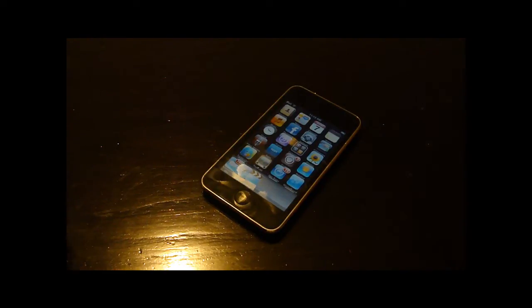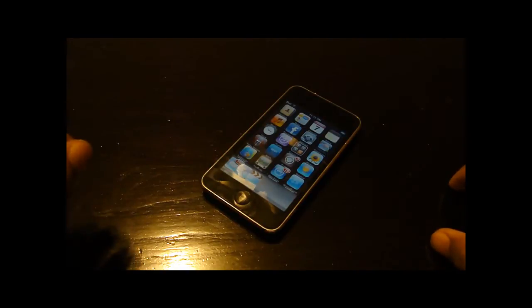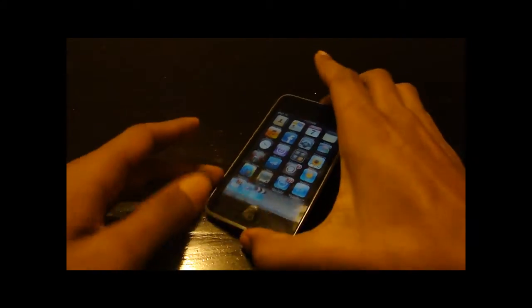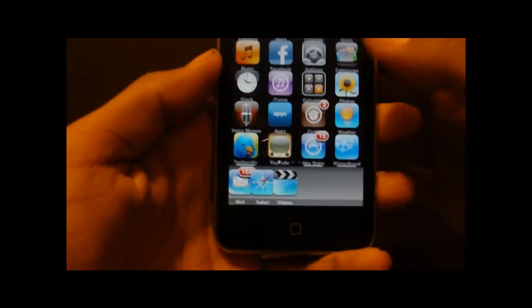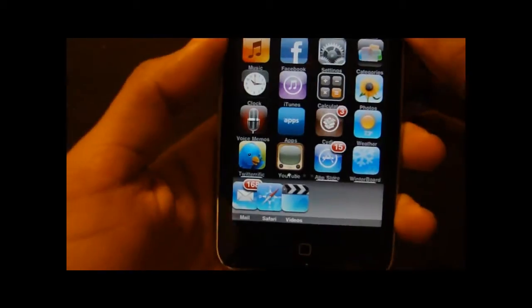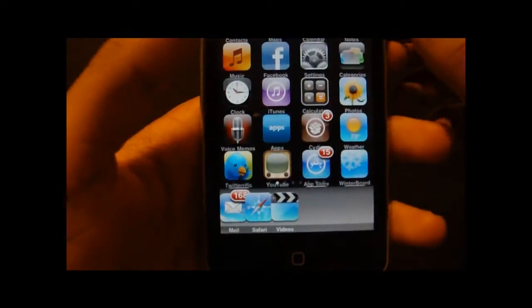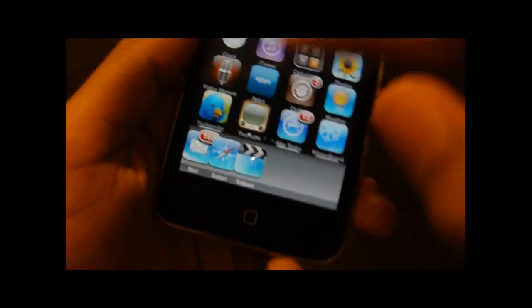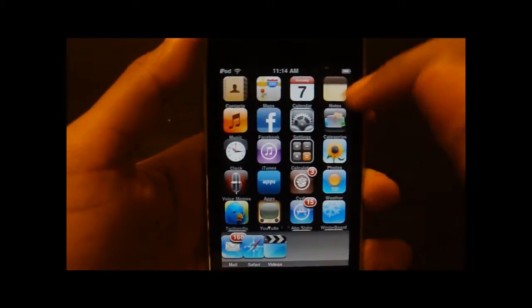Hey guys, it's iPhoneElse here and today I'm going to show you how to get InfinityBoard, which just came out yesterday in the Cydia store. What InfinityBoard is — it's like InfinityDock but this one lets you scroll down vertically. So here on one page I have about 24 icons, and usually you're only allowed 16 icons. I also have a five-row icon layout, so it allows me to put more icons on one page.